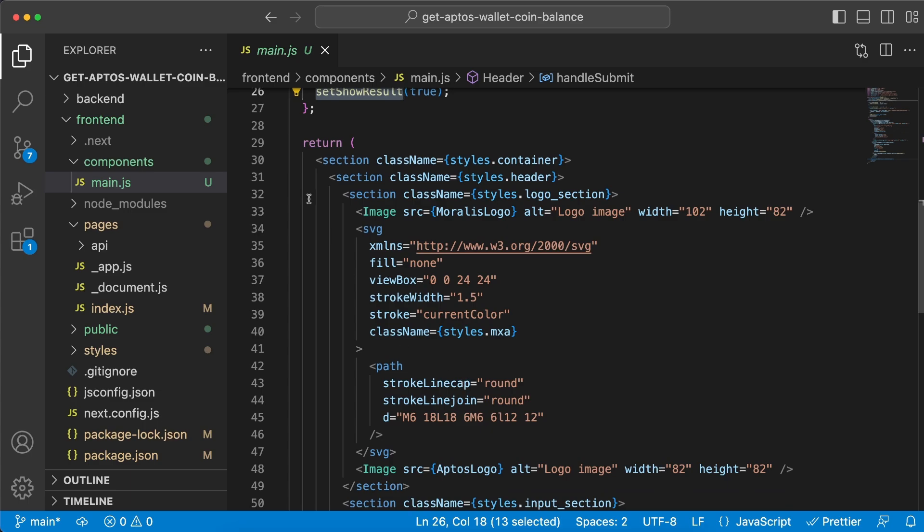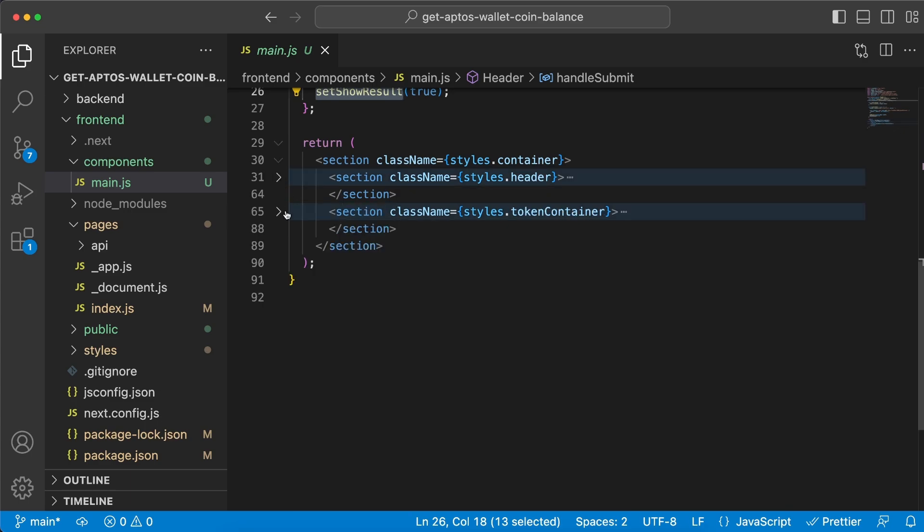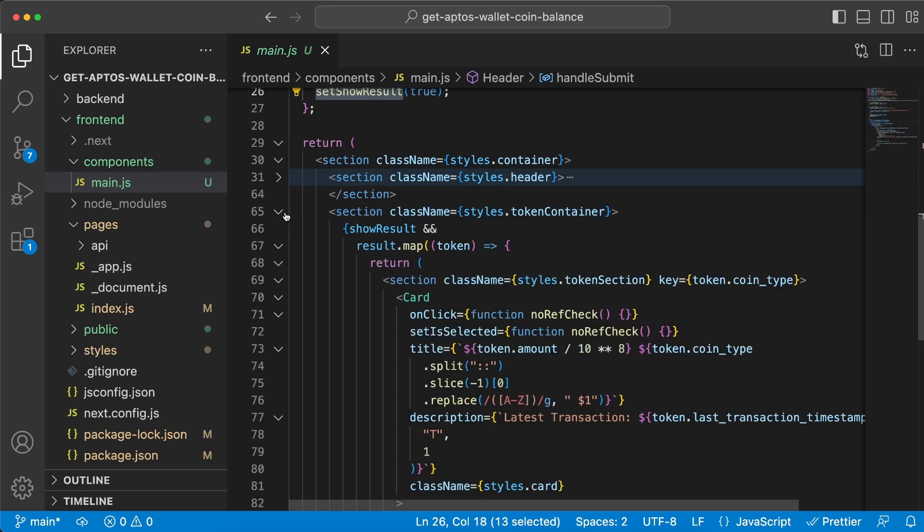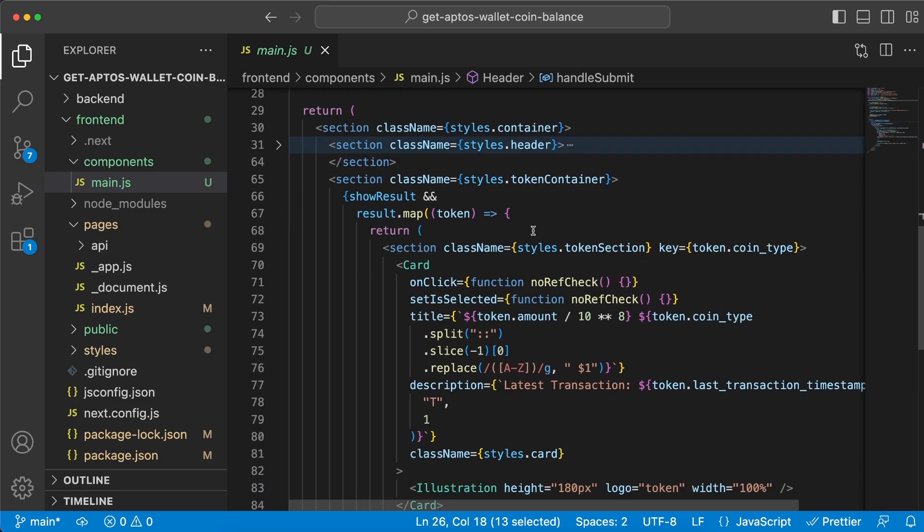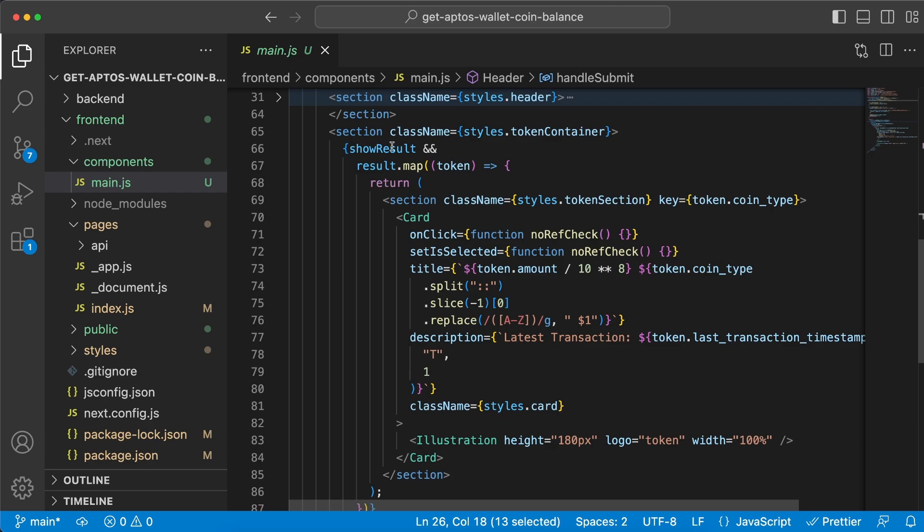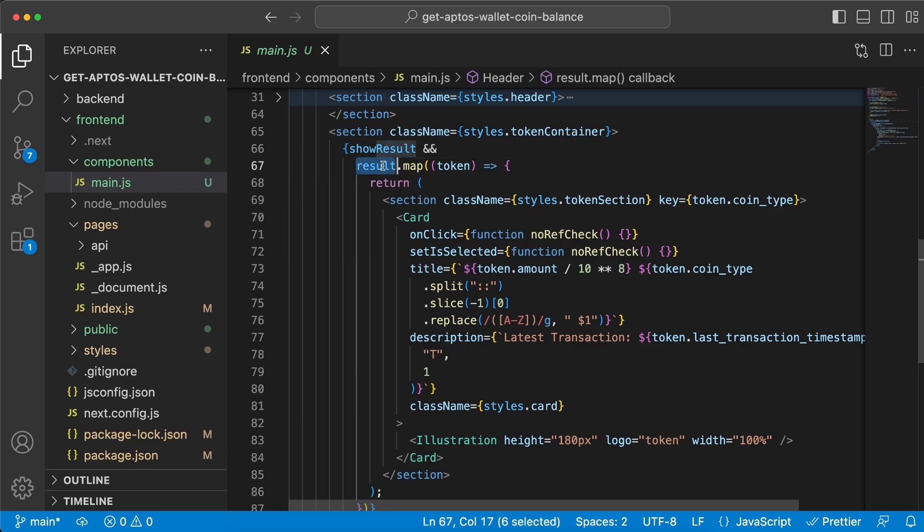All right let's continue right here. I'm gonna try to minimize this one more time and open this one instead, because here we can see that if show results is true then we want to display this data.